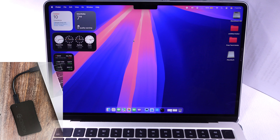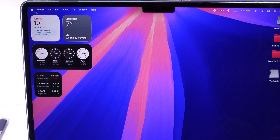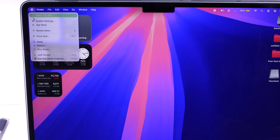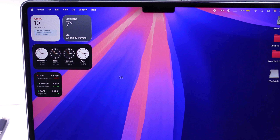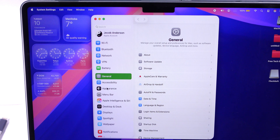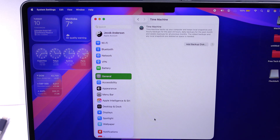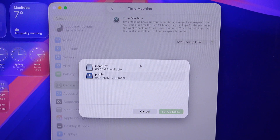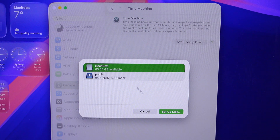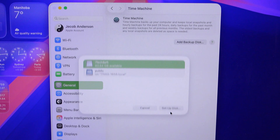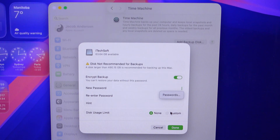Connect an external drive to your Mac as a Time Machine backup drive, then open System Settings. Select General from the left side of the window and click on Time Machine. Click Add Backup Disk, select the drive connected to your Mac, and backup your Mac before proceeding with the next step.